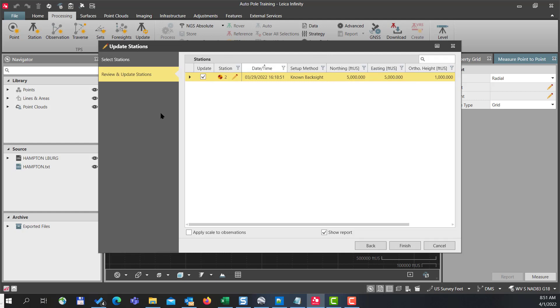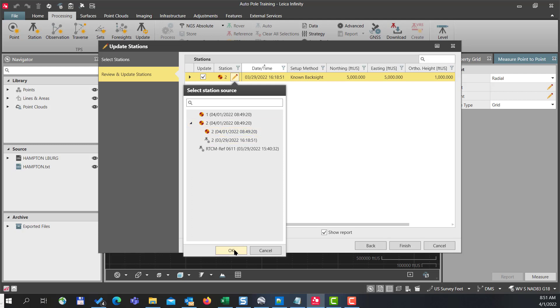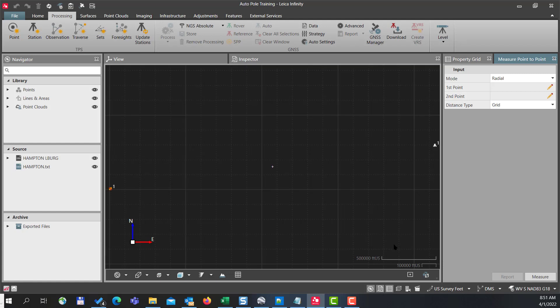Once we have our stations ready to update, we can check the value that we're going to use for the update. So I can press the pencil and select from my list the correct control point value. I'll press okay and then I'll press finish.